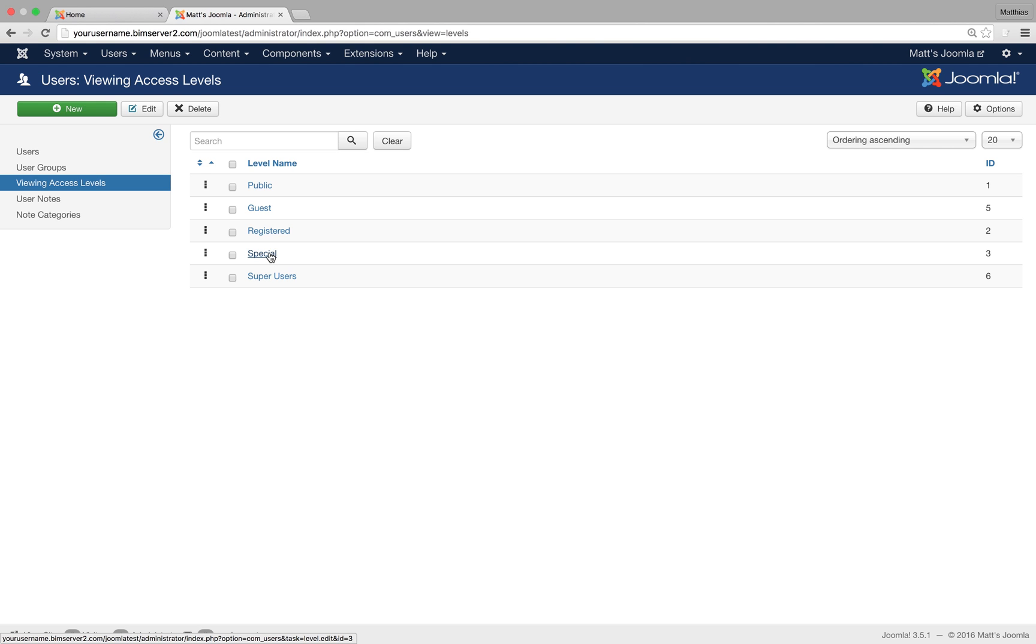But registered users wouldn't be, they would be in this registered viewing access level. And in the end we've got super users, the viewing access level for your super users, for your super admins.